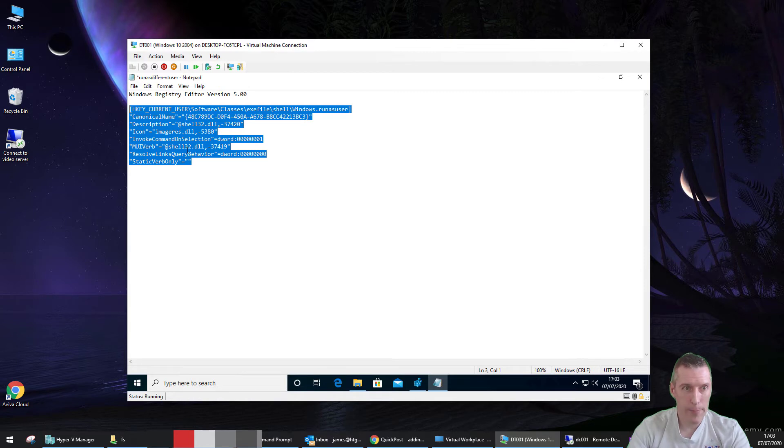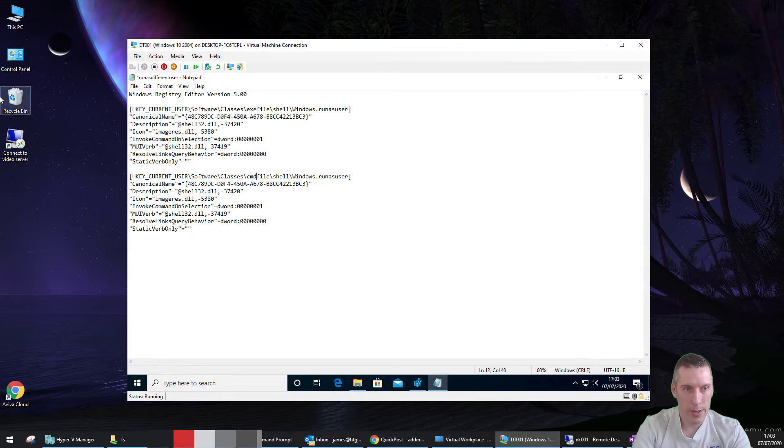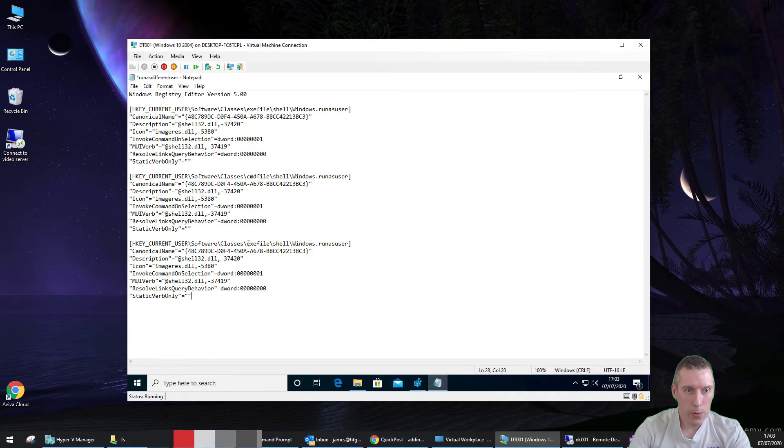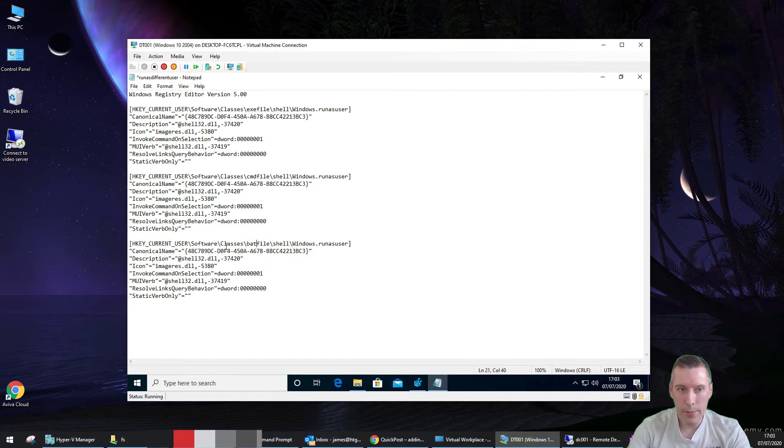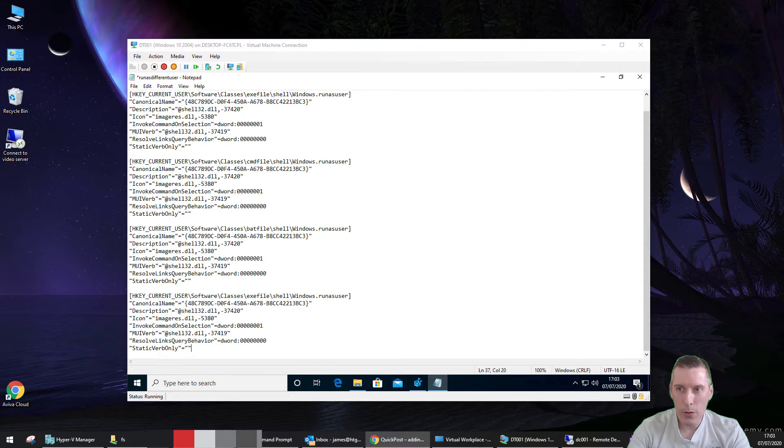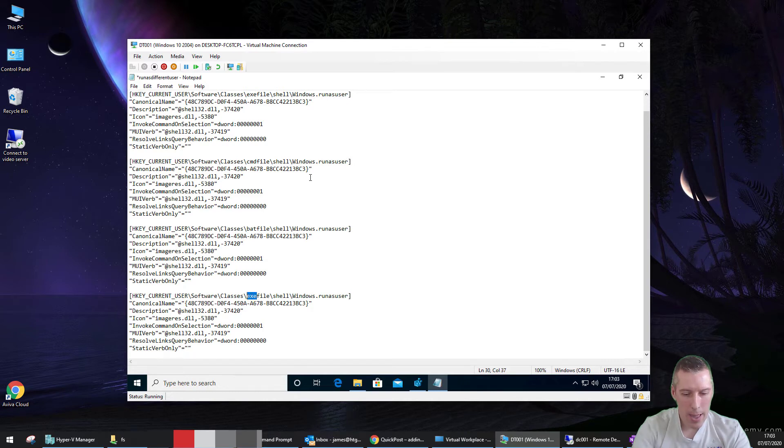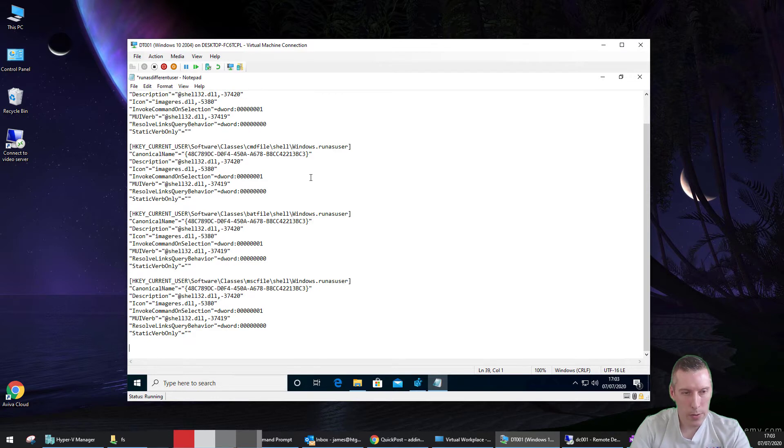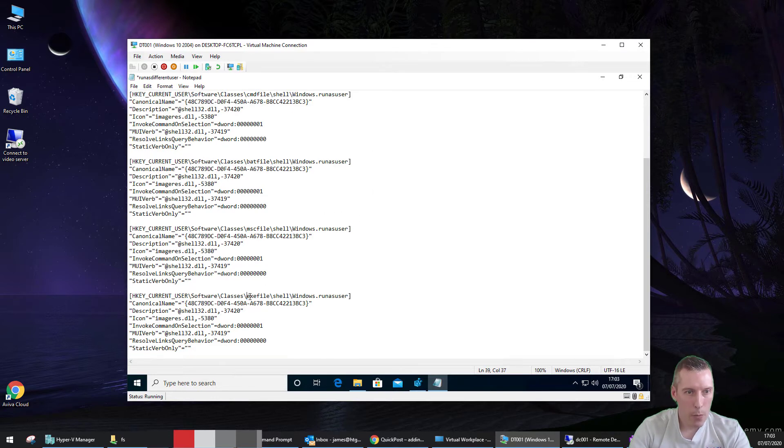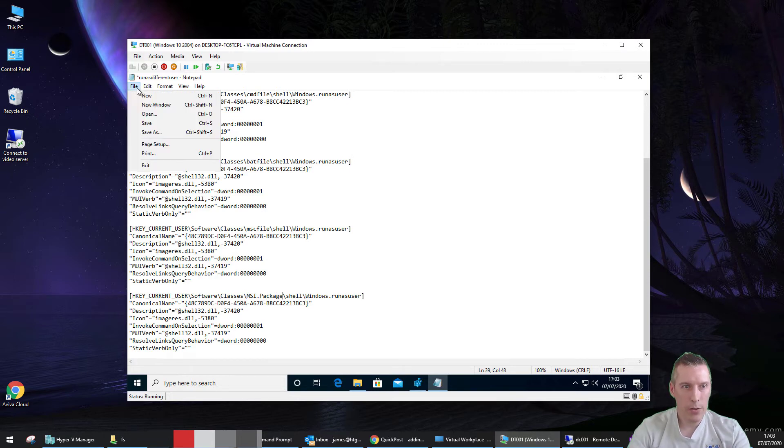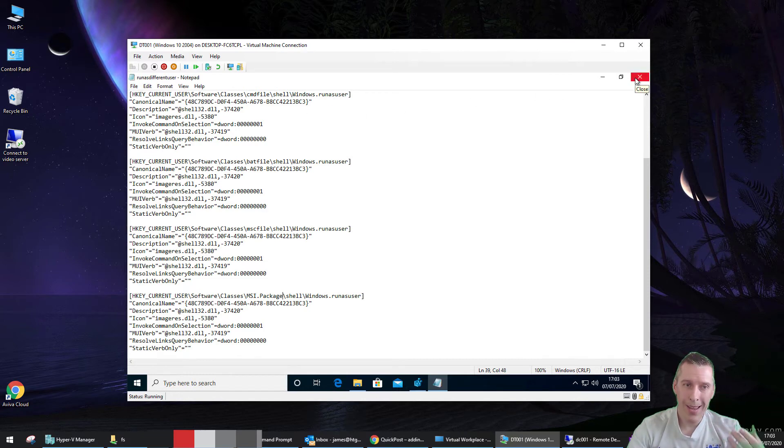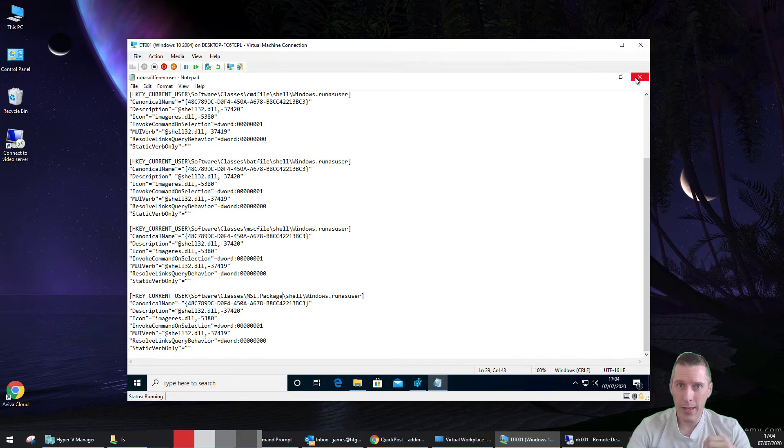Right. So, if we copy that, then, paste it in there, put the next file type in there, which is cmdfile. And then, if we keep going, we've also wanted one for batfile, for batch files. The next one was for, I can remember, without consulting my notes, over here. So, we've got cmdfile, batfile, exefile. We also had mscfile for Microsoft Management Consoles. And one more for MSI.Package. Right. So, let's just save this. So, now, we've got that saved. So, if we were to import these registry keys back in, it would give us all of those items for run as different user on the menu.